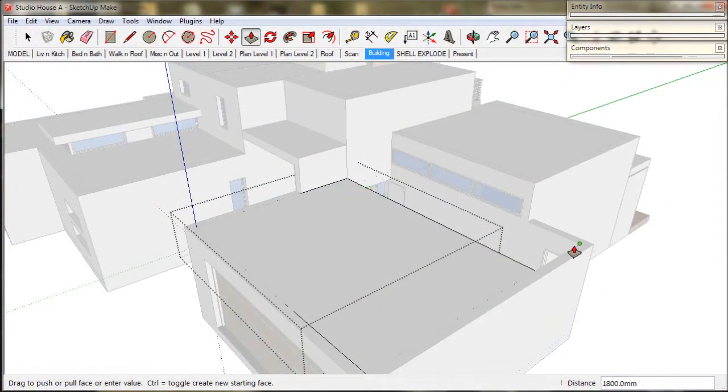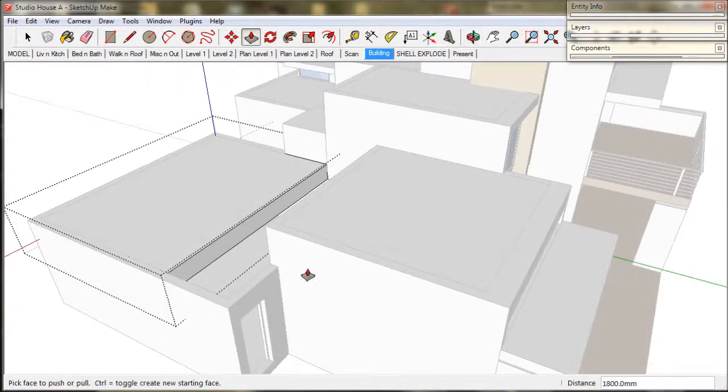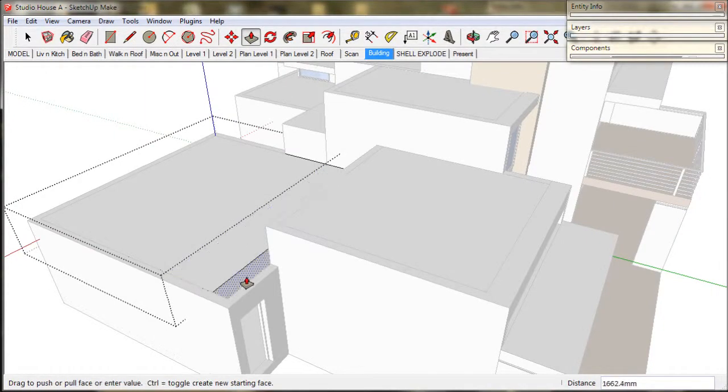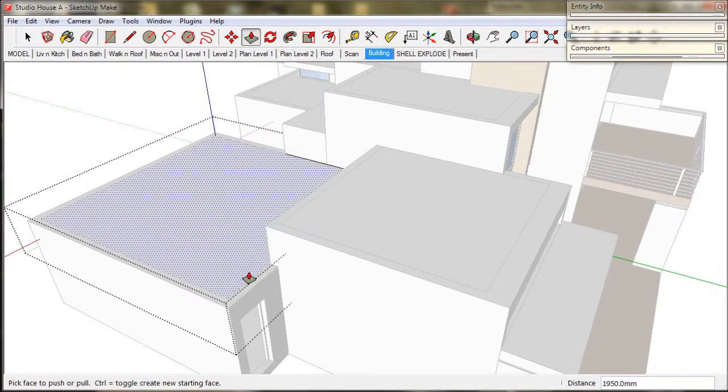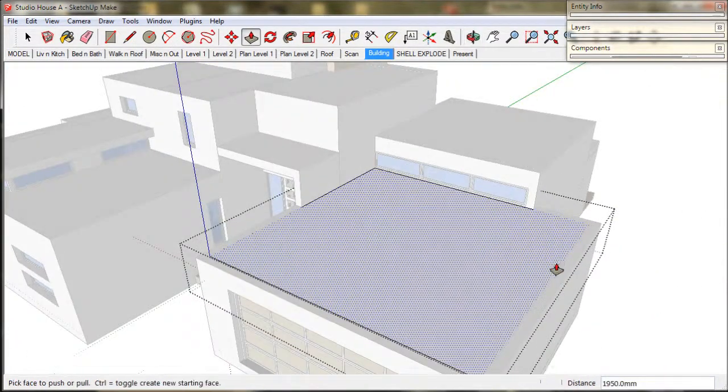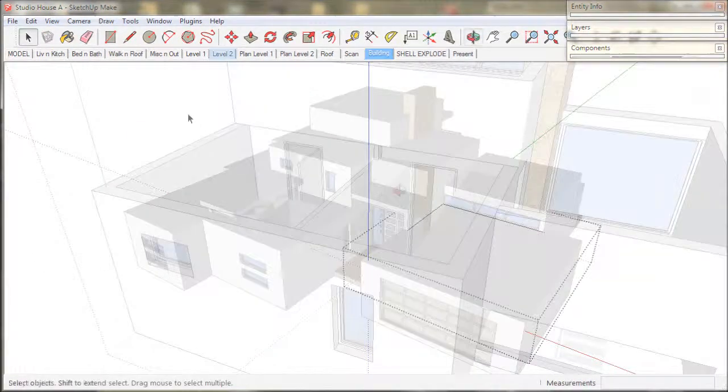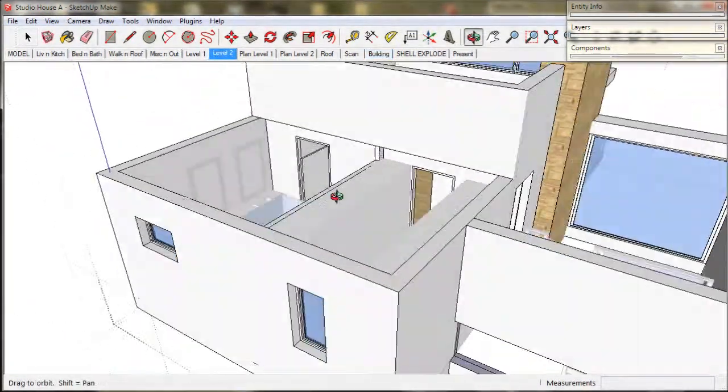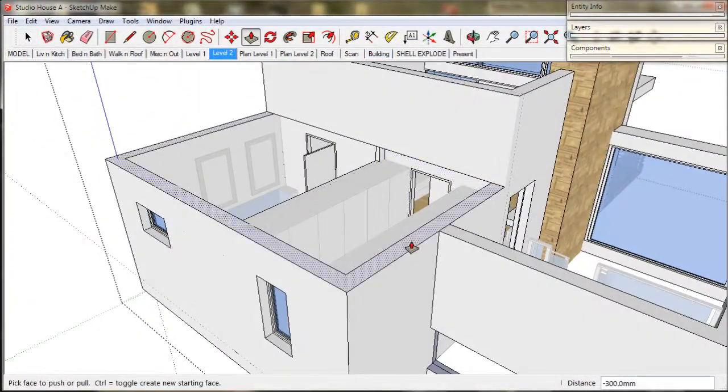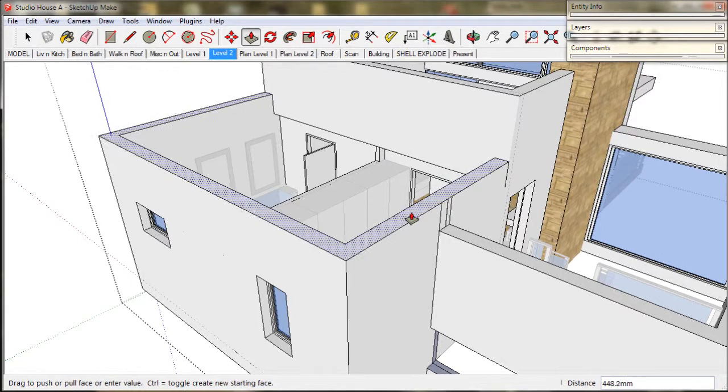And now just finish off the garage and it's done. Actually we are not quite done. I just need to fix up this parapet over the ensuite.